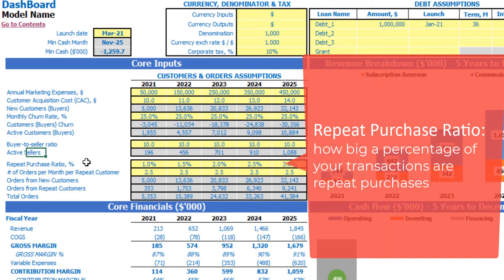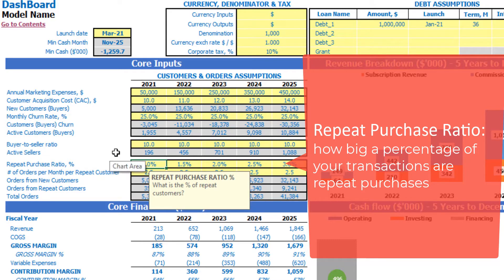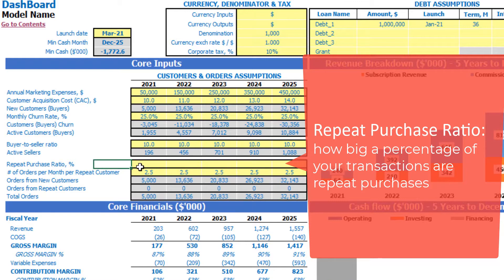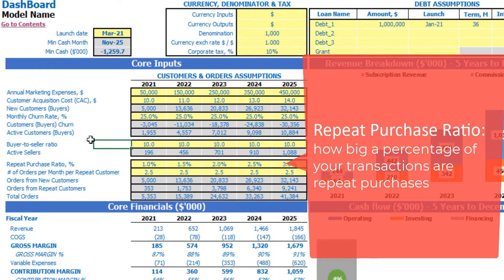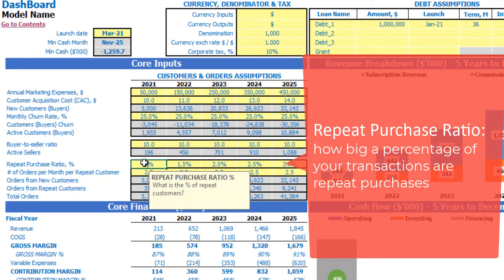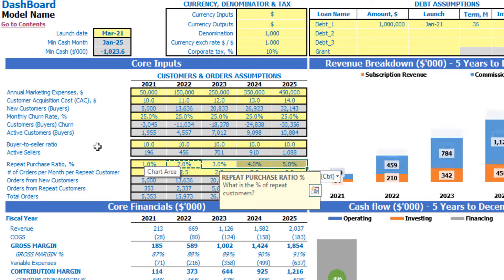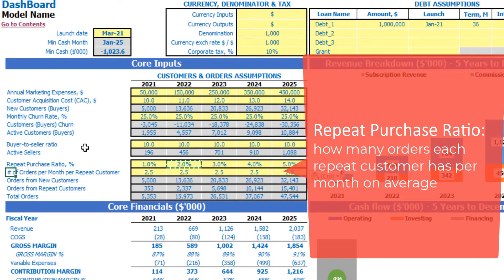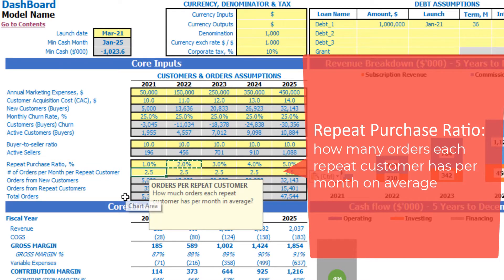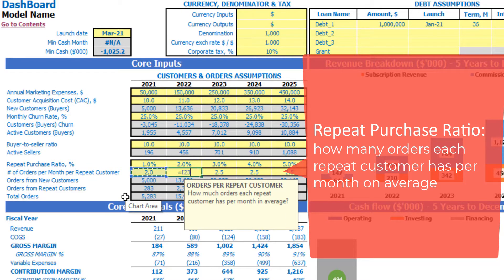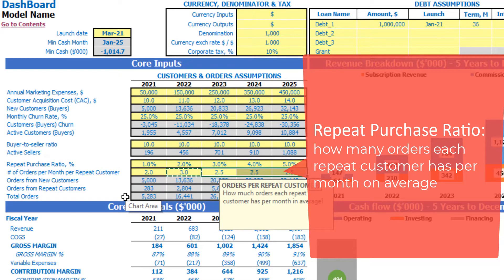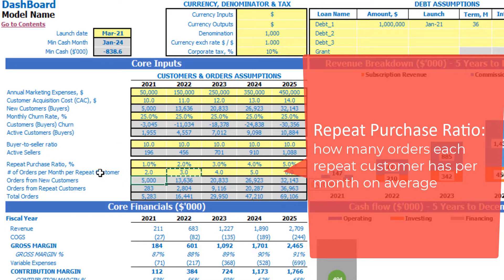The next section covers the amount of orders each month. First, you can set up a repeat purchase ratio — how many customers will repeat their order. It can be a very low number, even zero if you don't need repeat orders from new customers, or for example 1% with an additional 1% each next year. Then we have the count of orders per month per repeat customer — it can be, for example, 2 plus 1 additional order each next year.